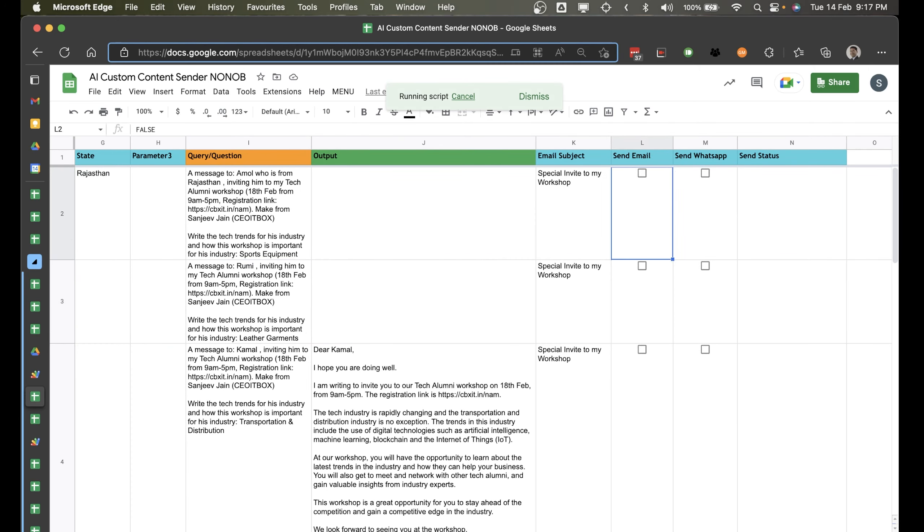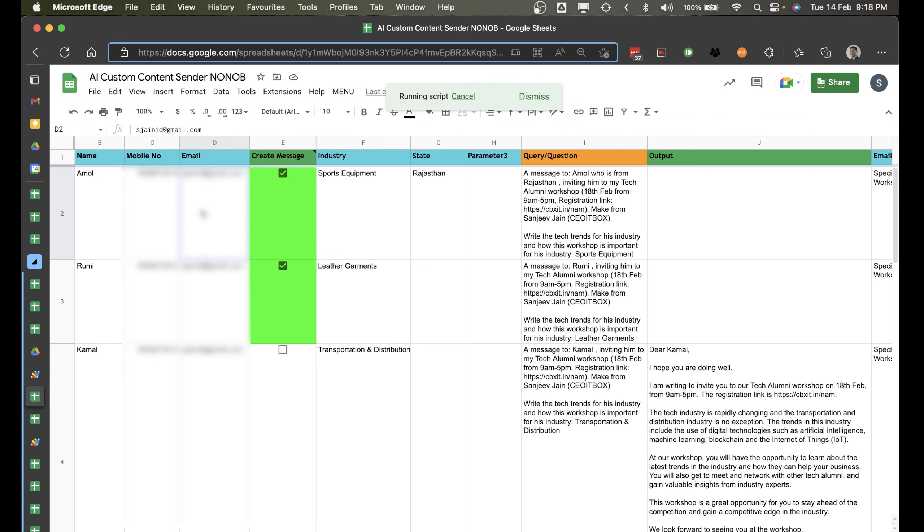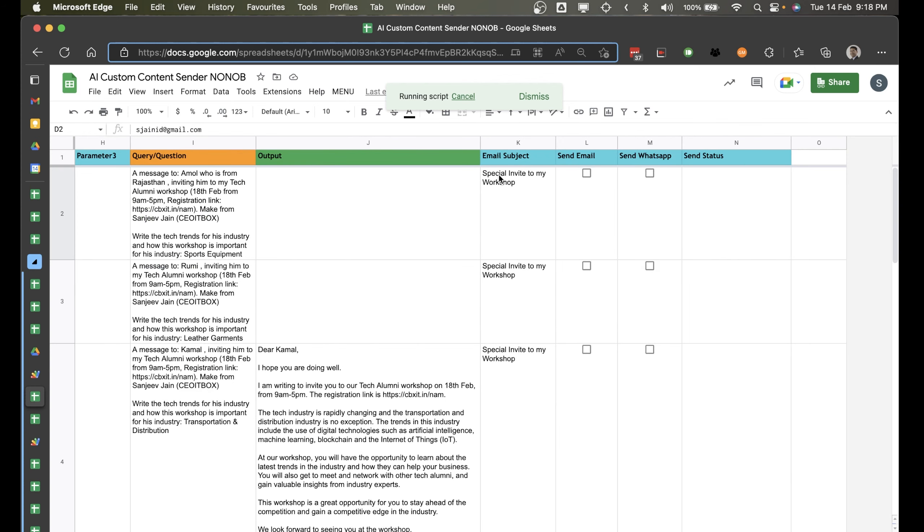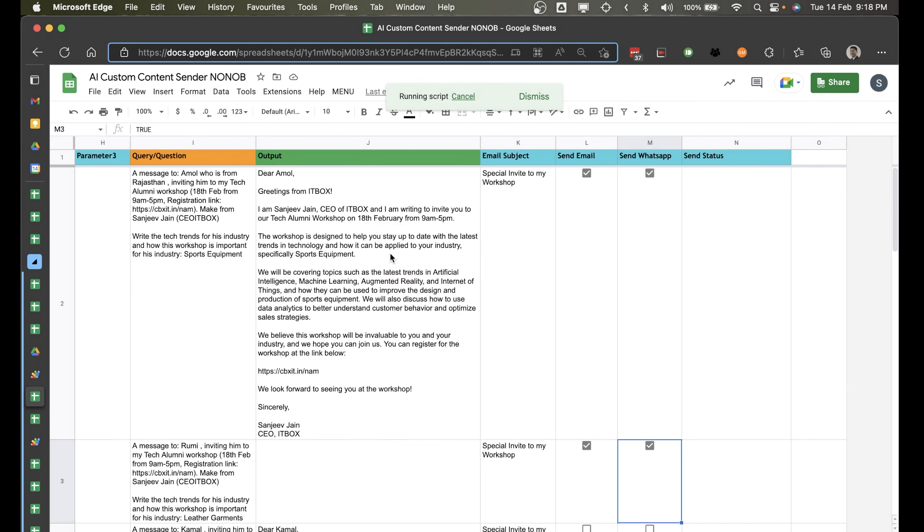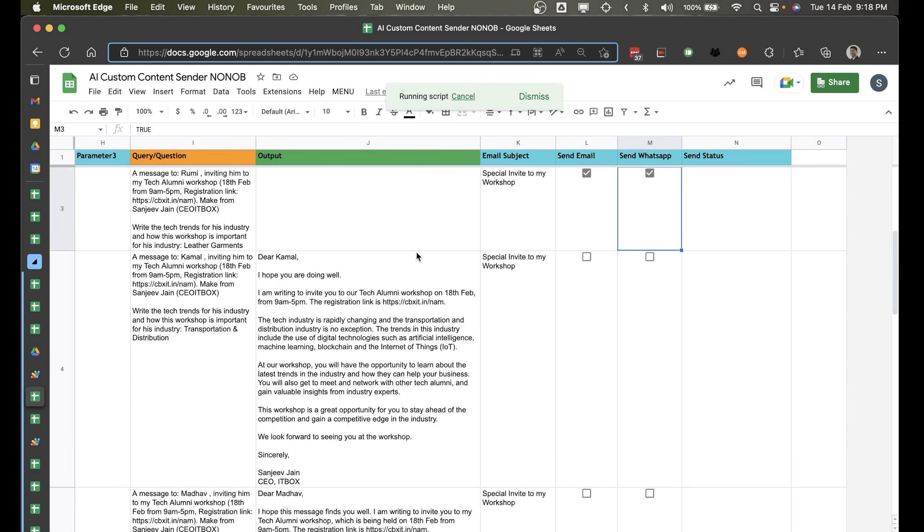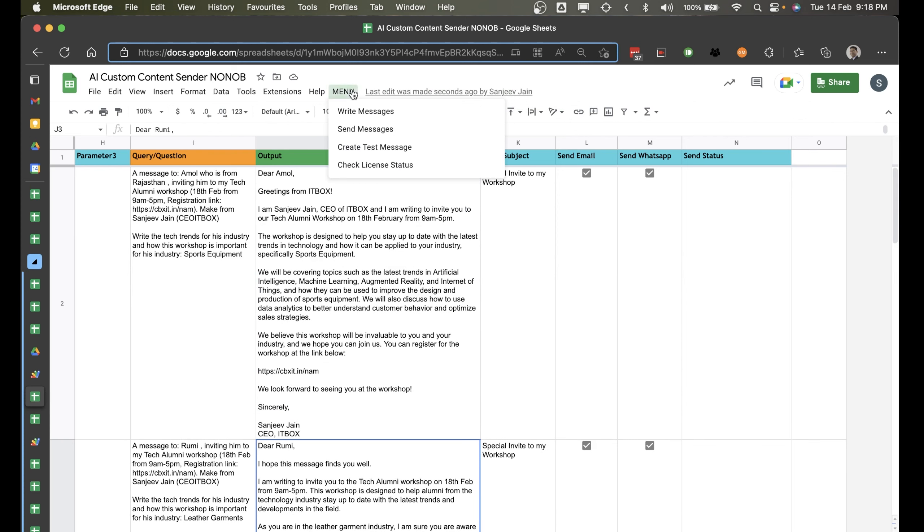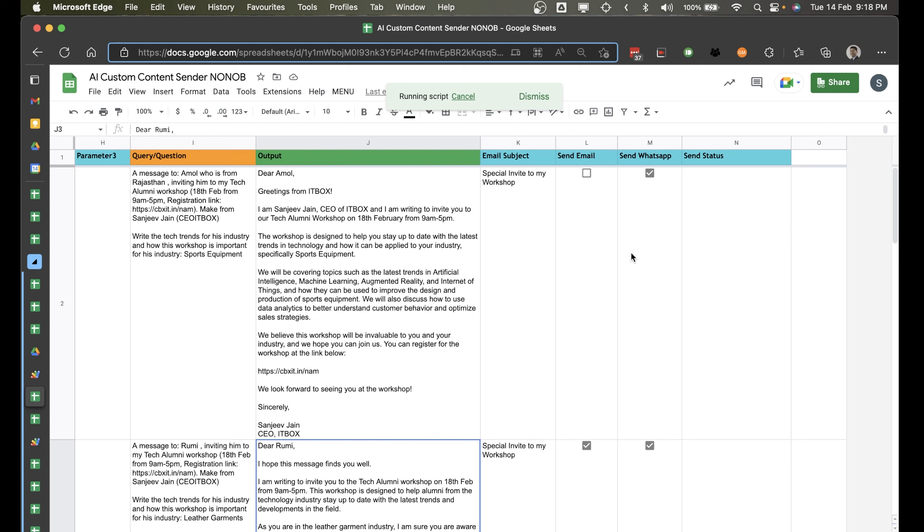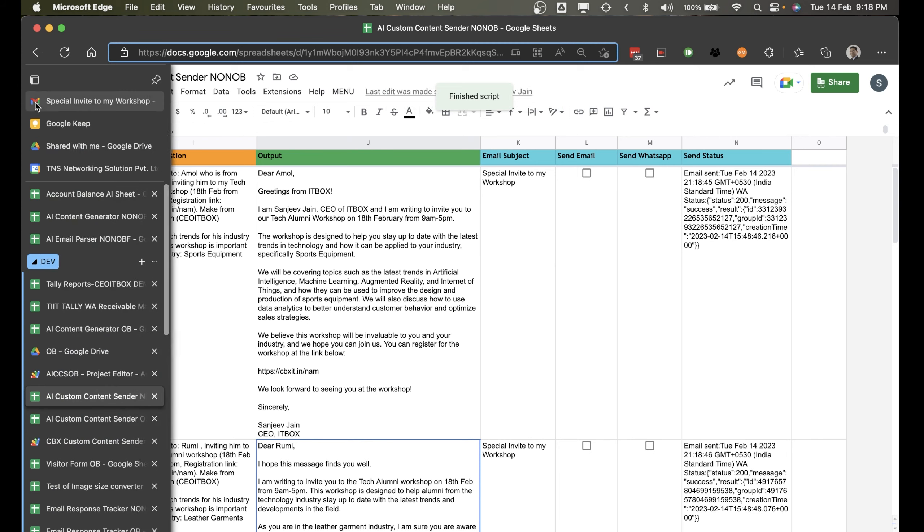Once you have entered the email ID and phone number, you can also select this. So once the messages are ready, let it first write the messages. As you see, it's written the first message. Now you can see that sports equipment, so it is now actually written about sports equipment. And similarly, now it will take some time and write for his industries or her industry. And after that, you have selected send email, send WhatsApp, just send messages. And it is going to send the email, send the WhatsApp. So you can see the email has been sent.